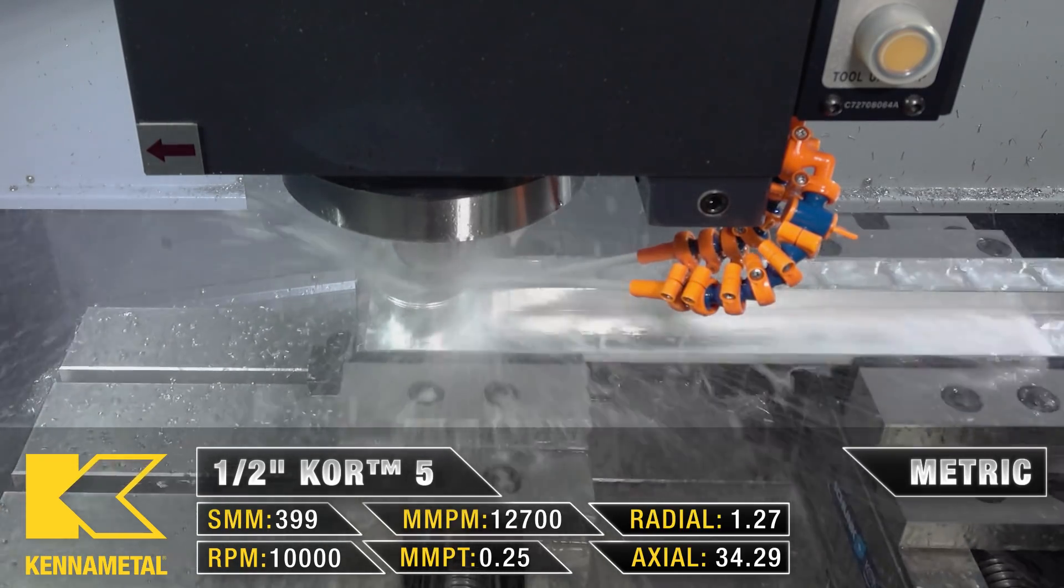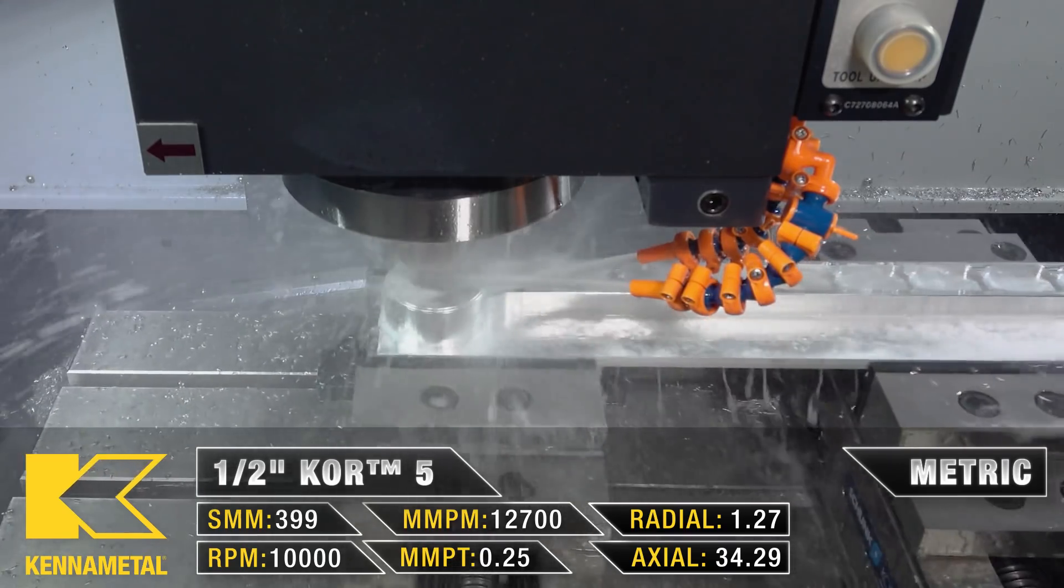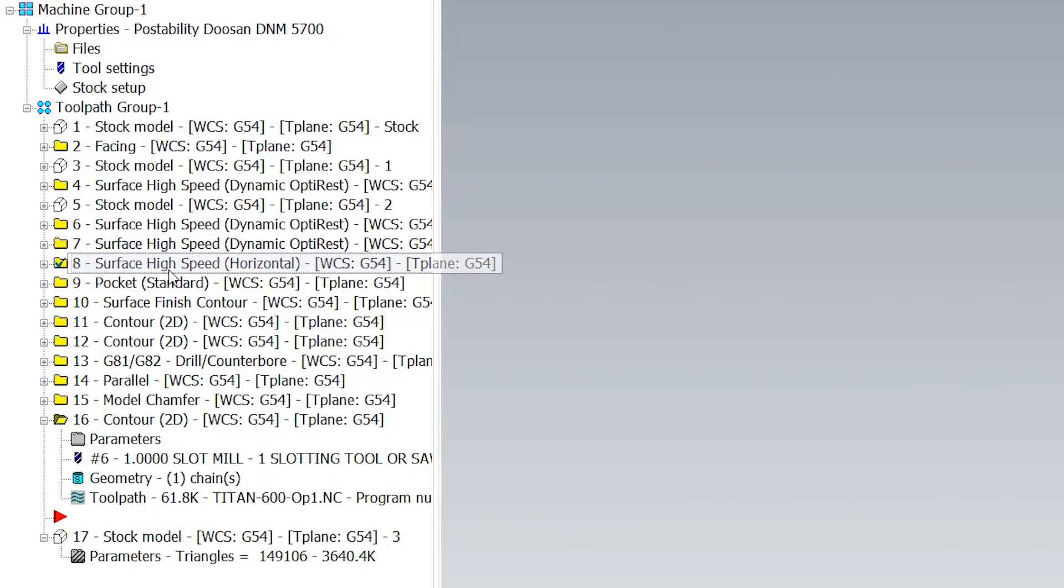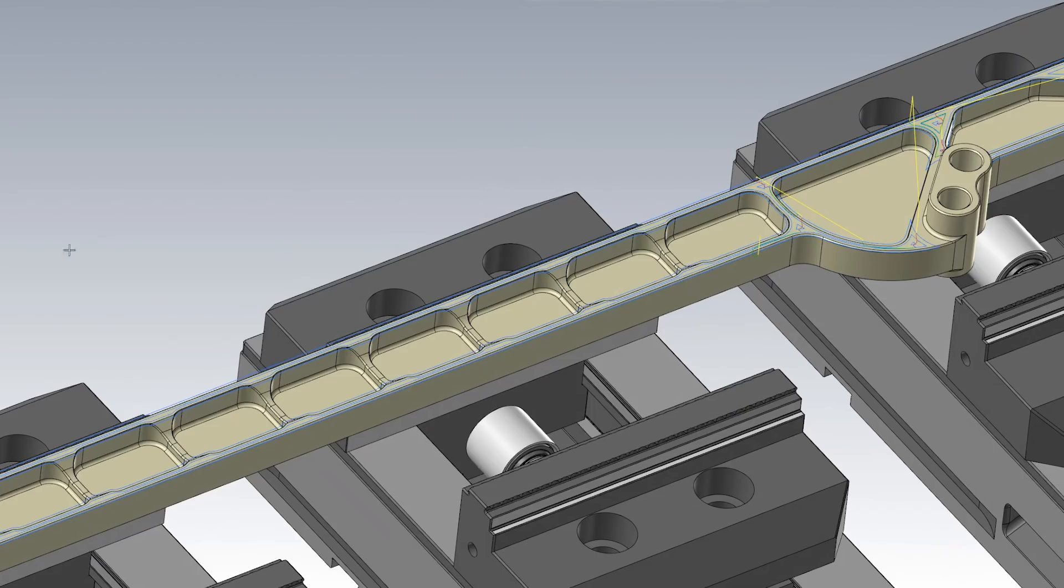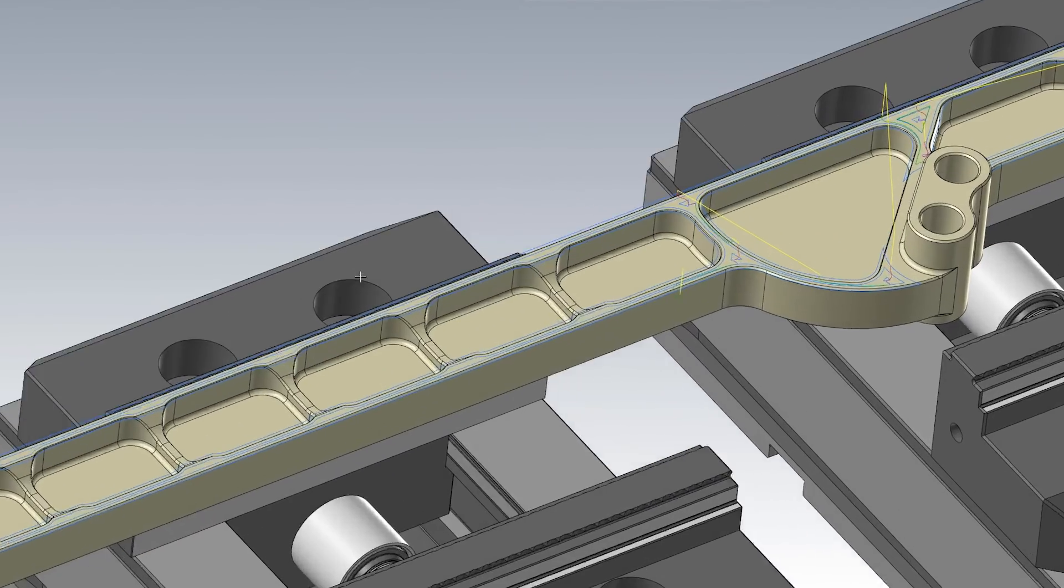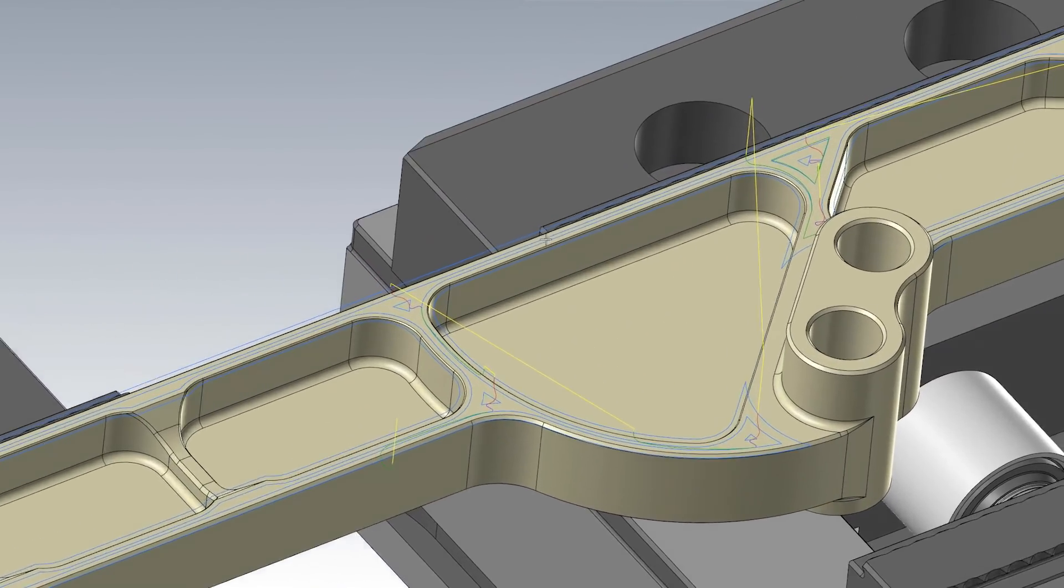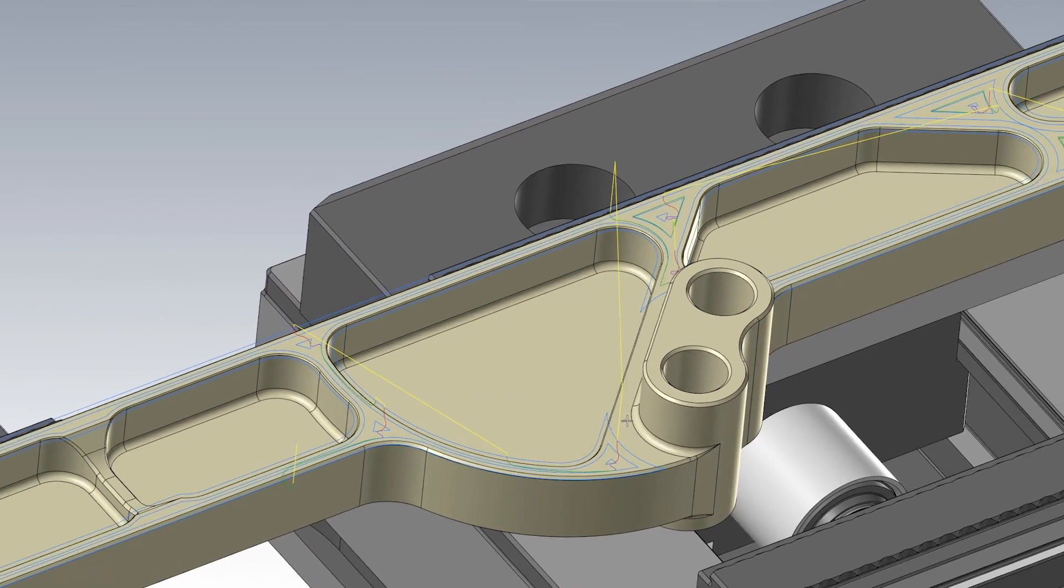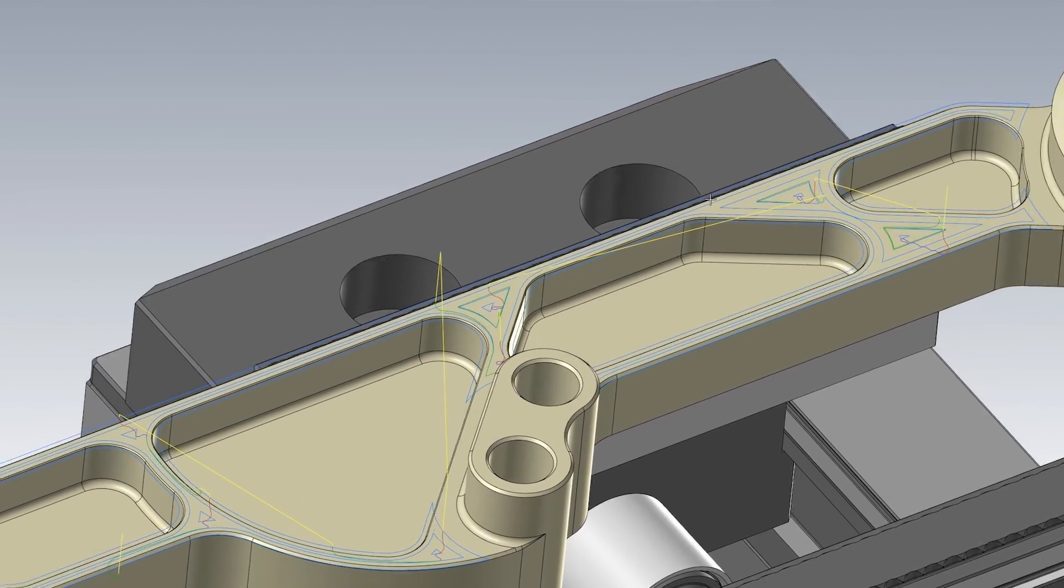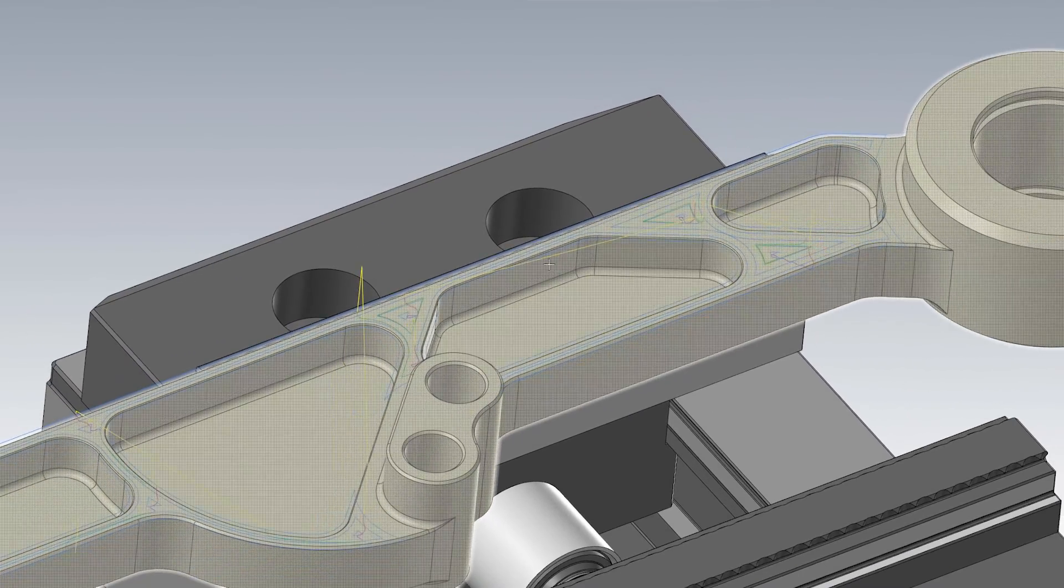Once all of those are completely roughed out, all we have to do is start finishing. We used this surface high speed horizontal tool path so that way we could easily hit all of the flat surfaces on top of this step.